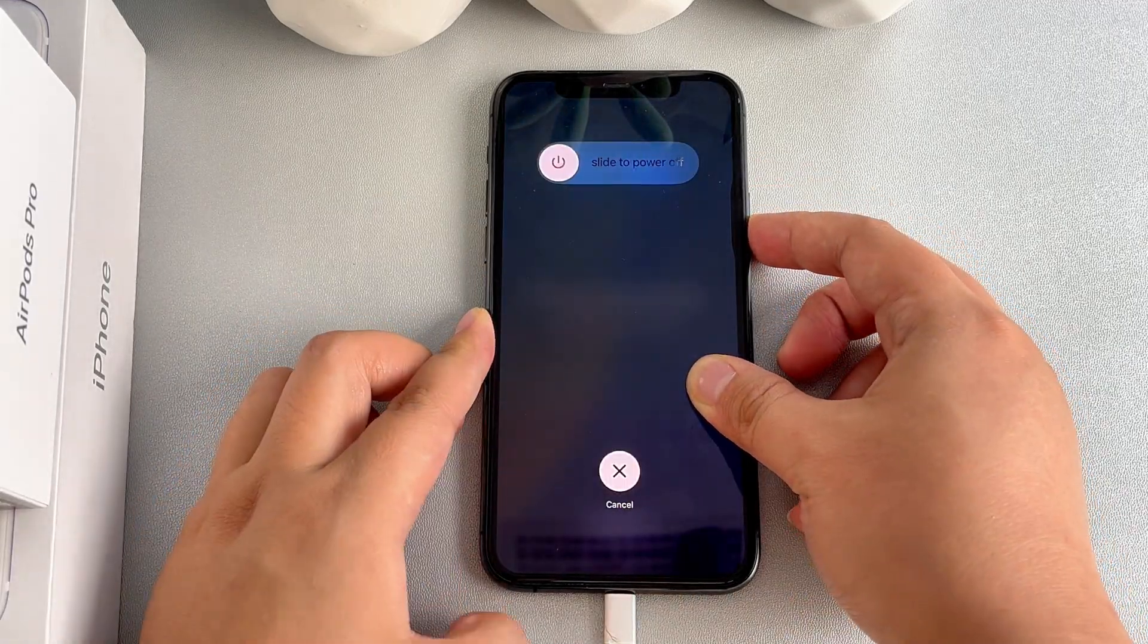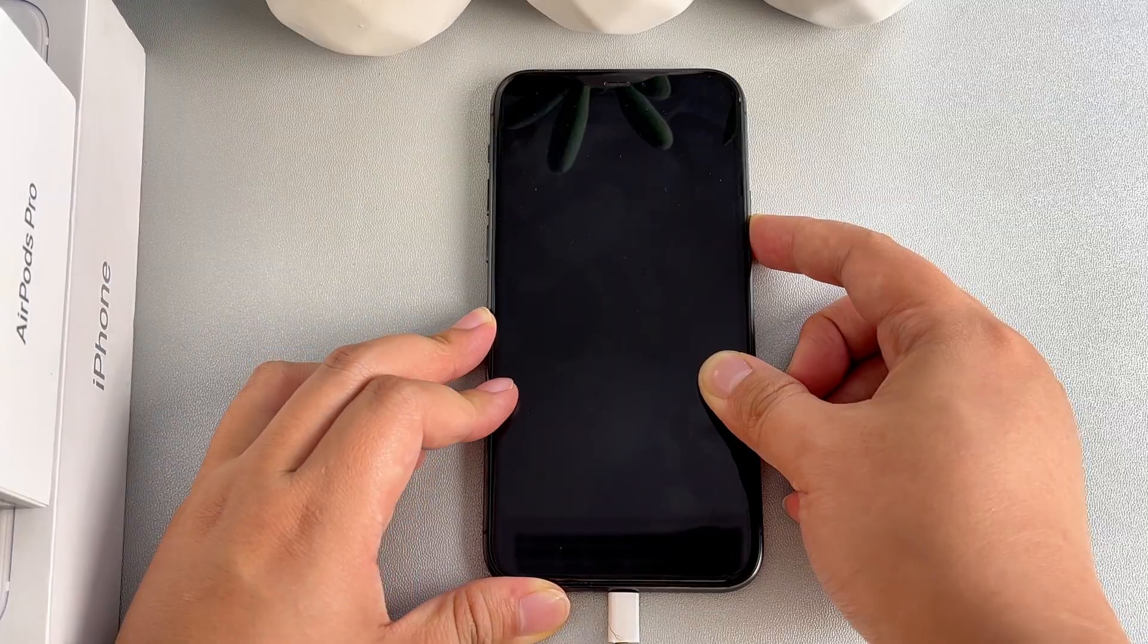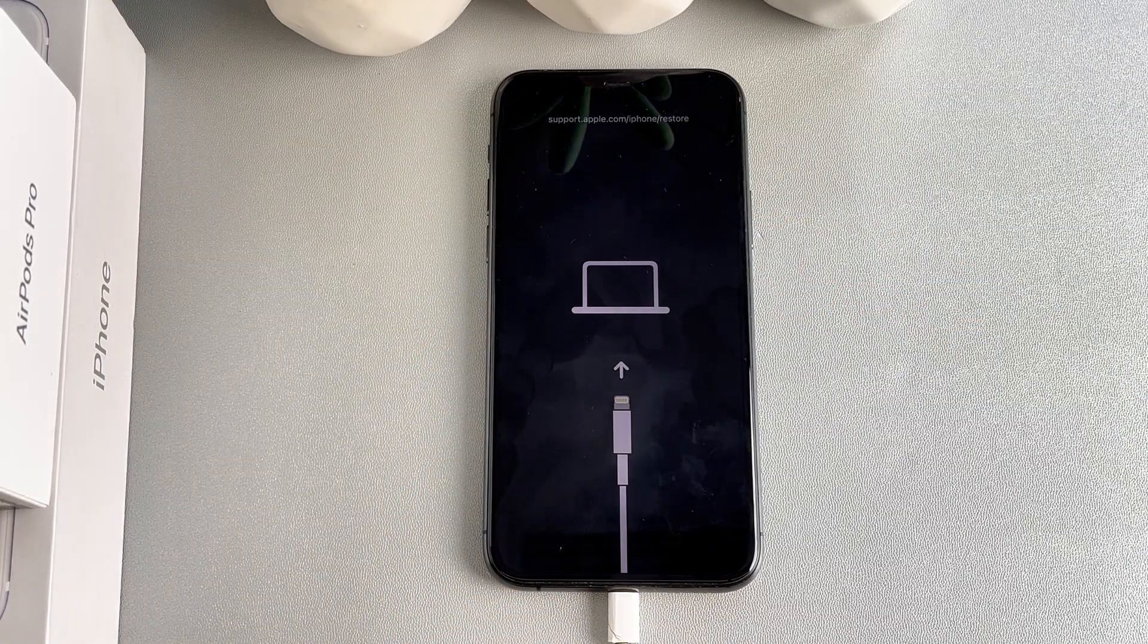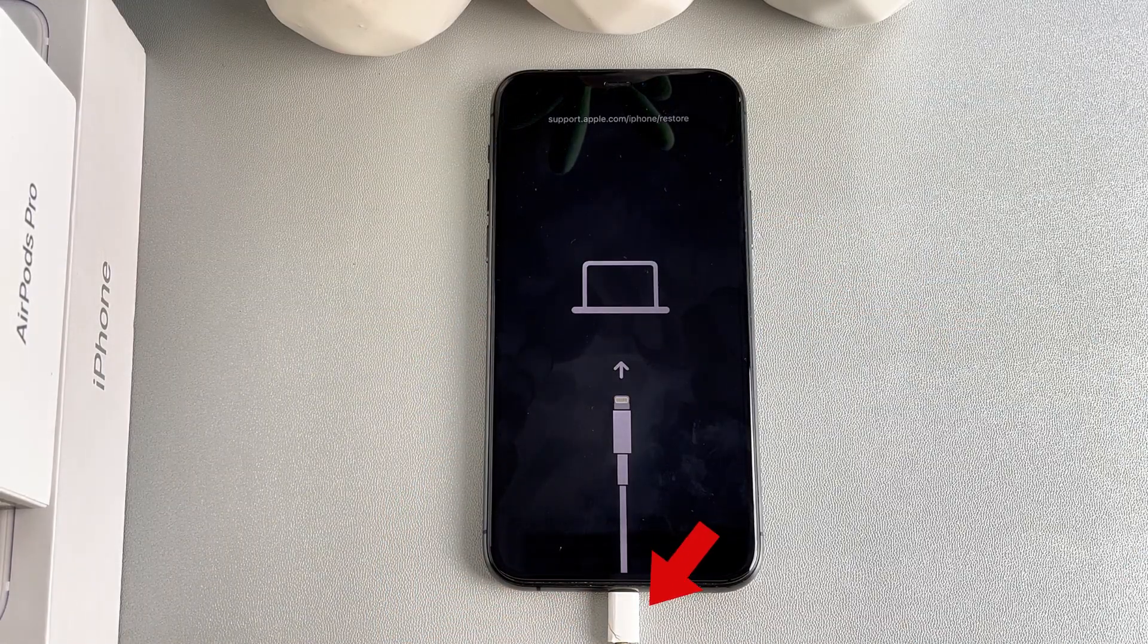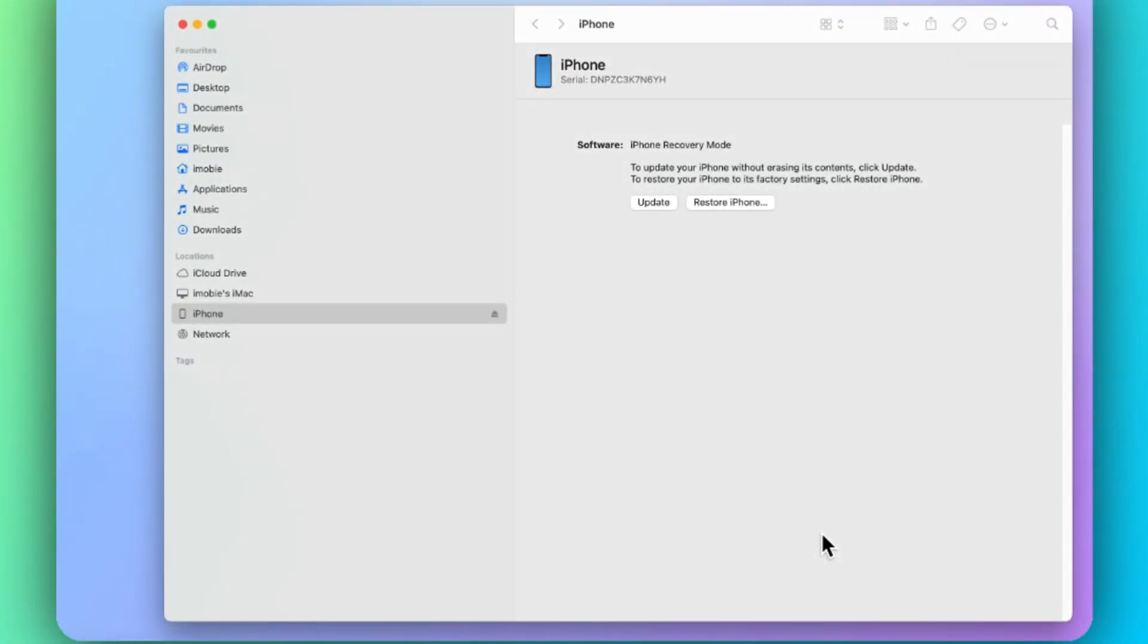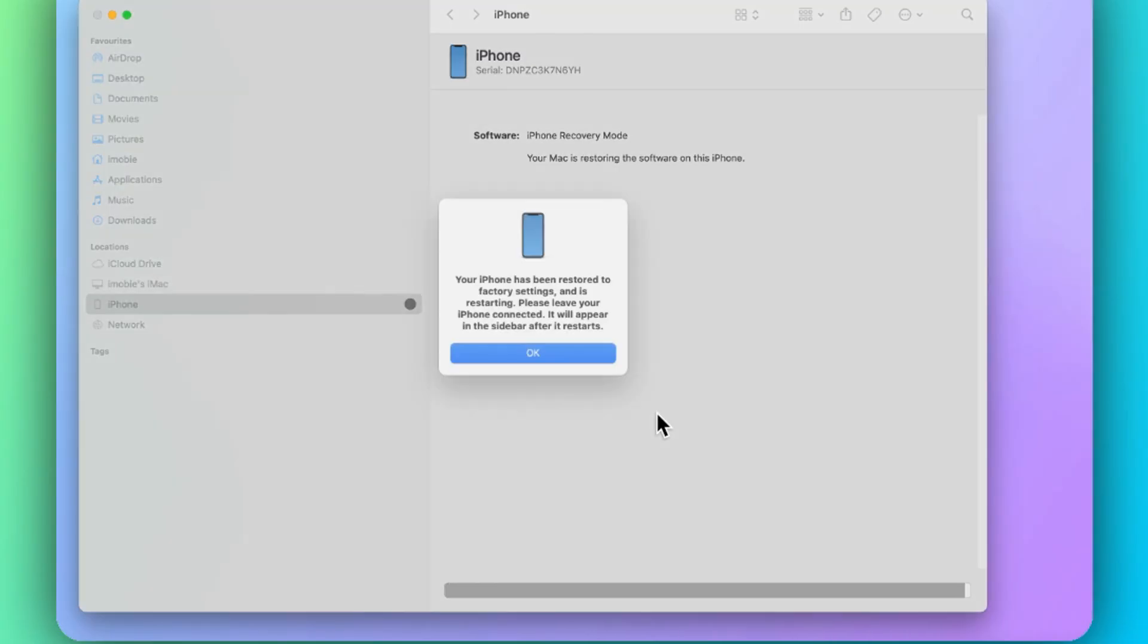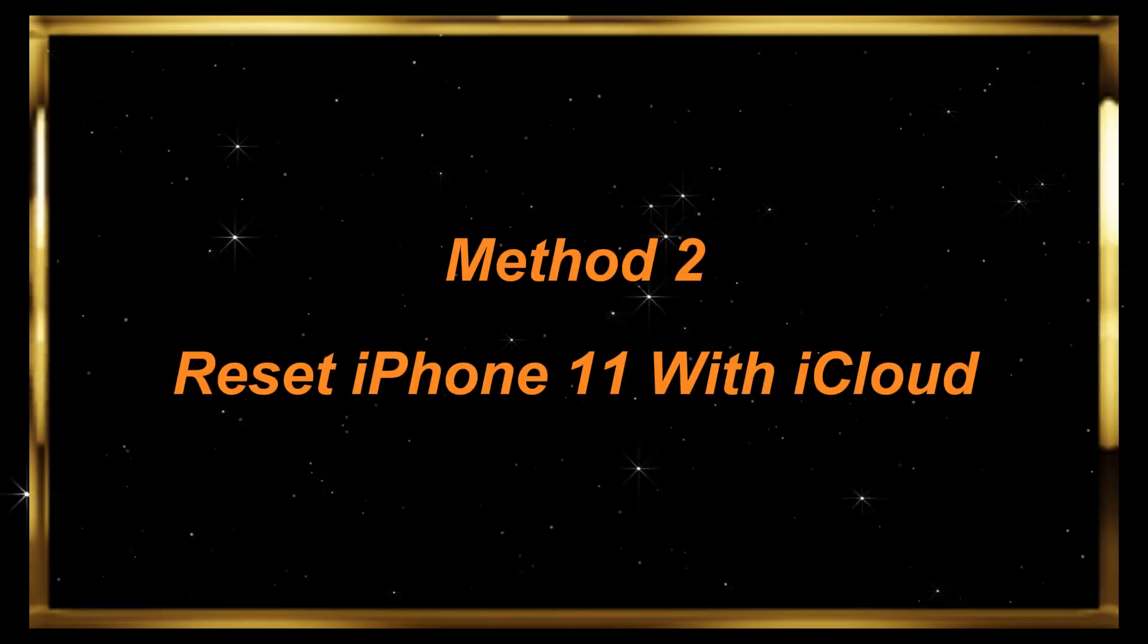Step 1: Put your iPhone into recovery mode. Step 2: When you see the recovery mode screen, connect your iPhone to your computer via a USB cable. Step 3: iTunes will pop up and you can choose restore iPhone. Step 4: Wait for a while and you can set up your iPhone again.